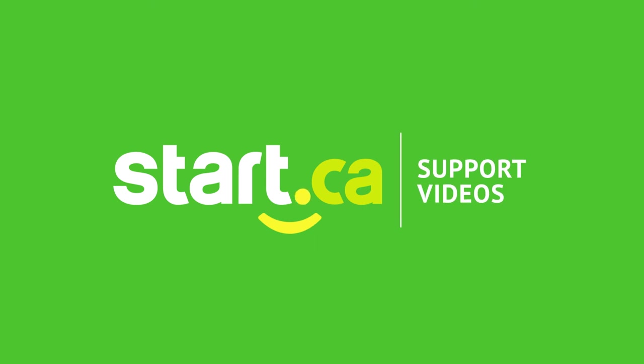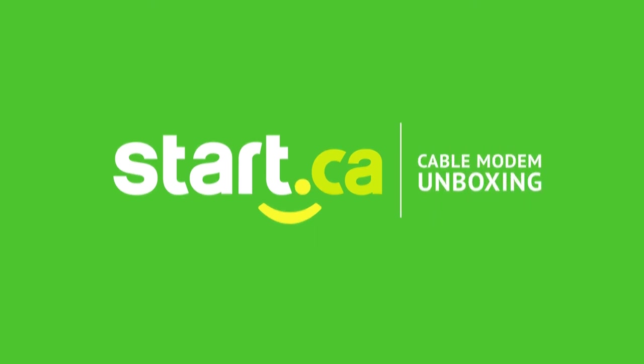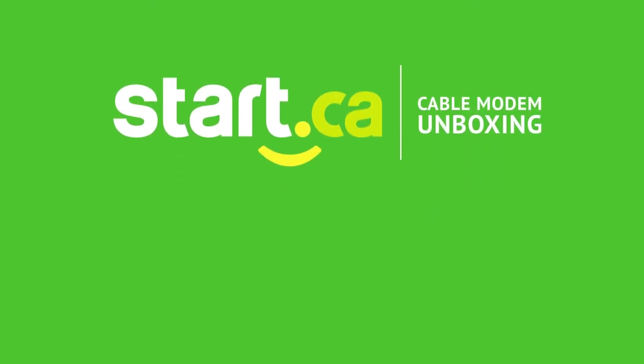Check out our other videos, subscribe, and keep up with the latest from start.ca.